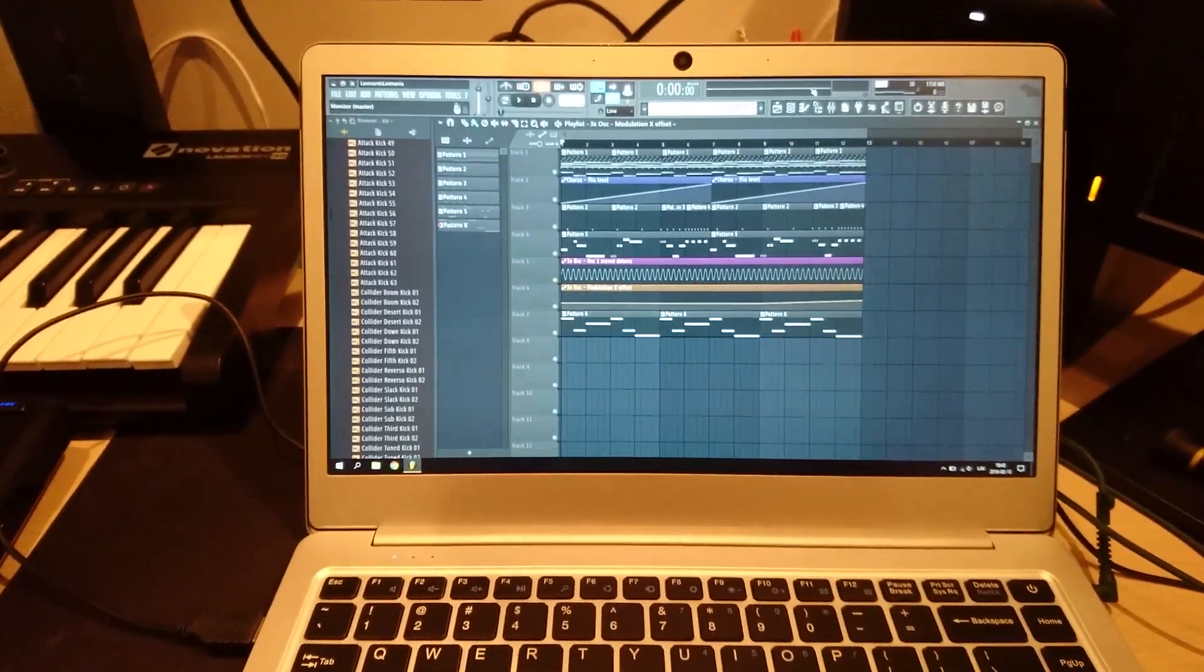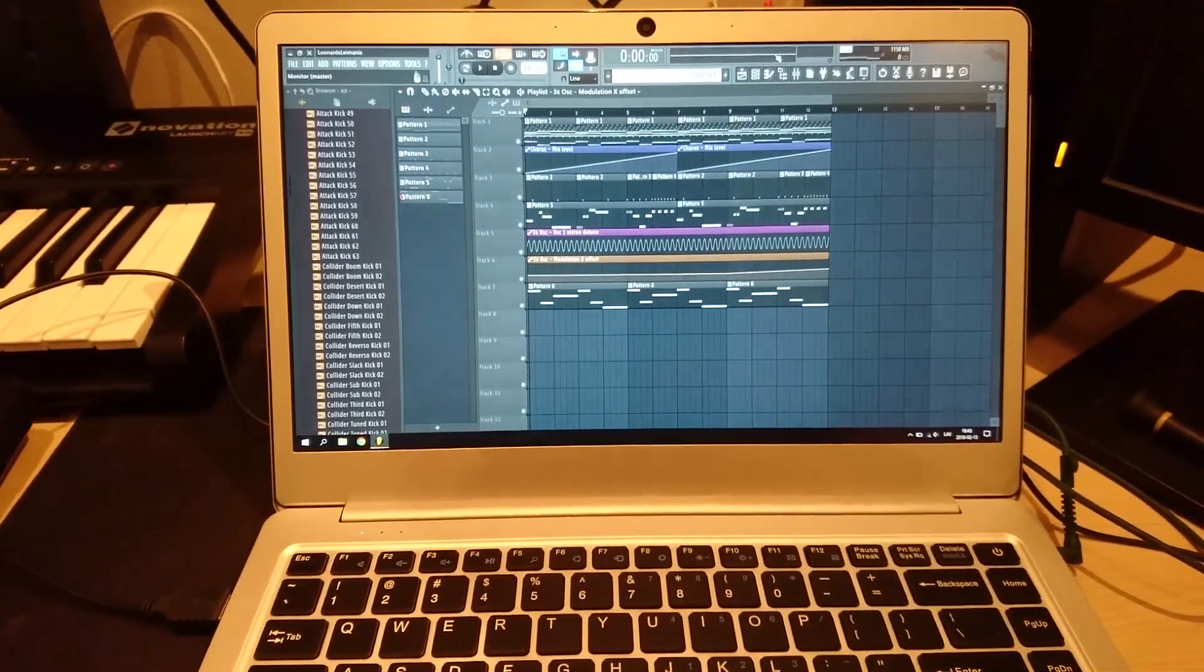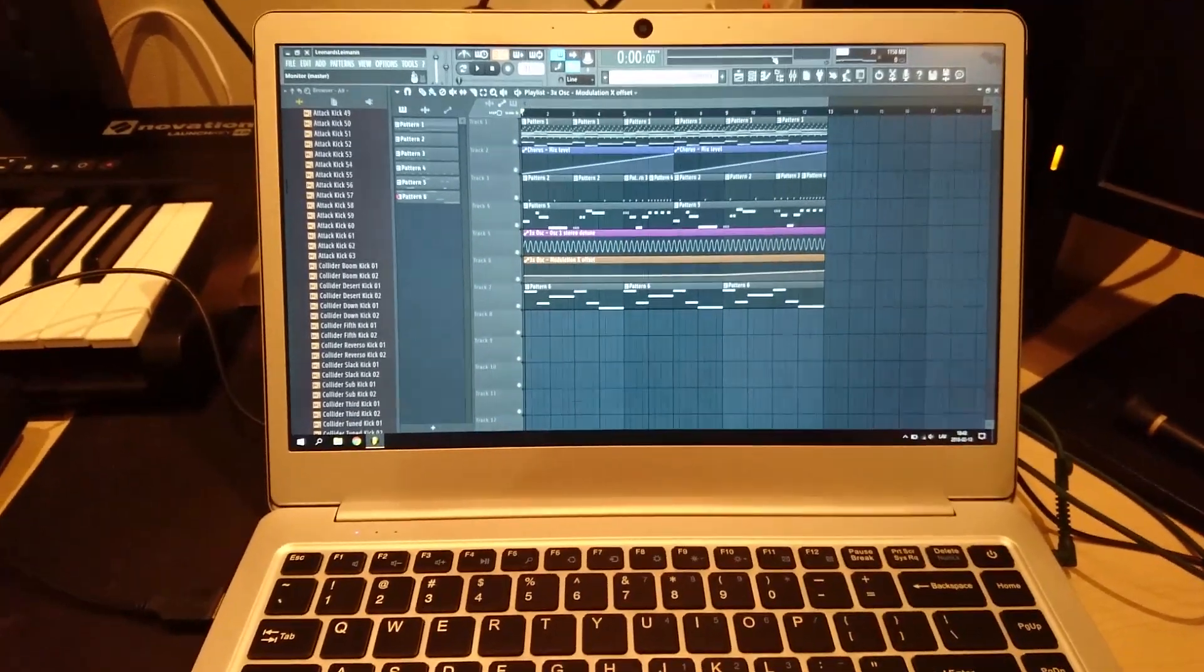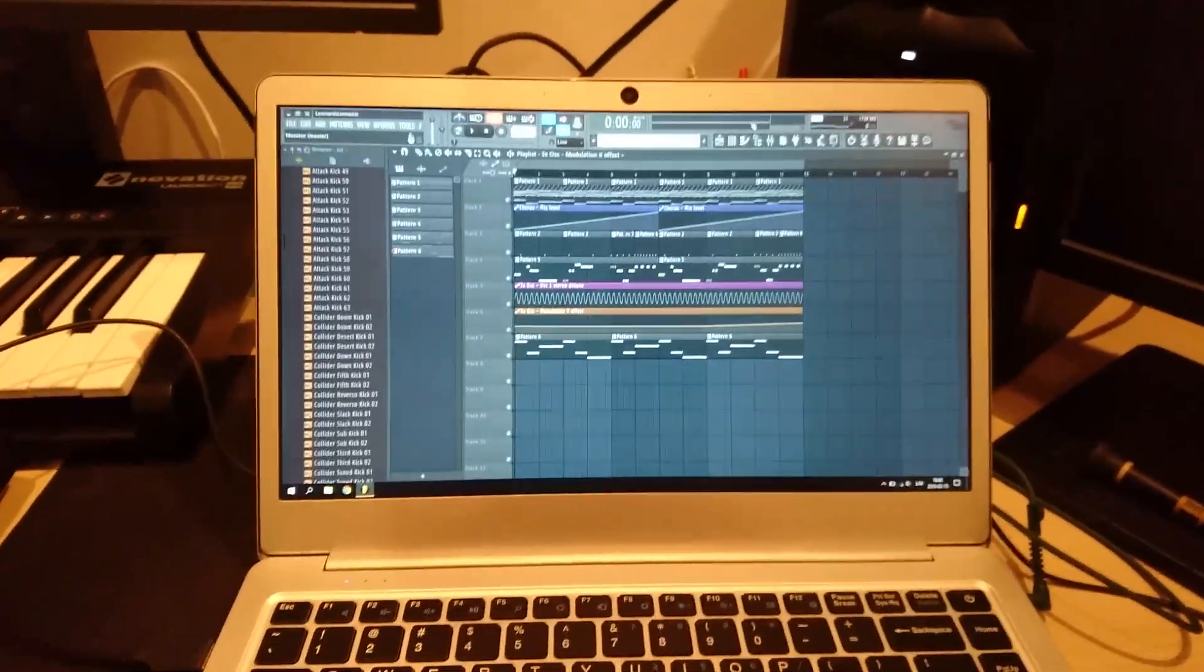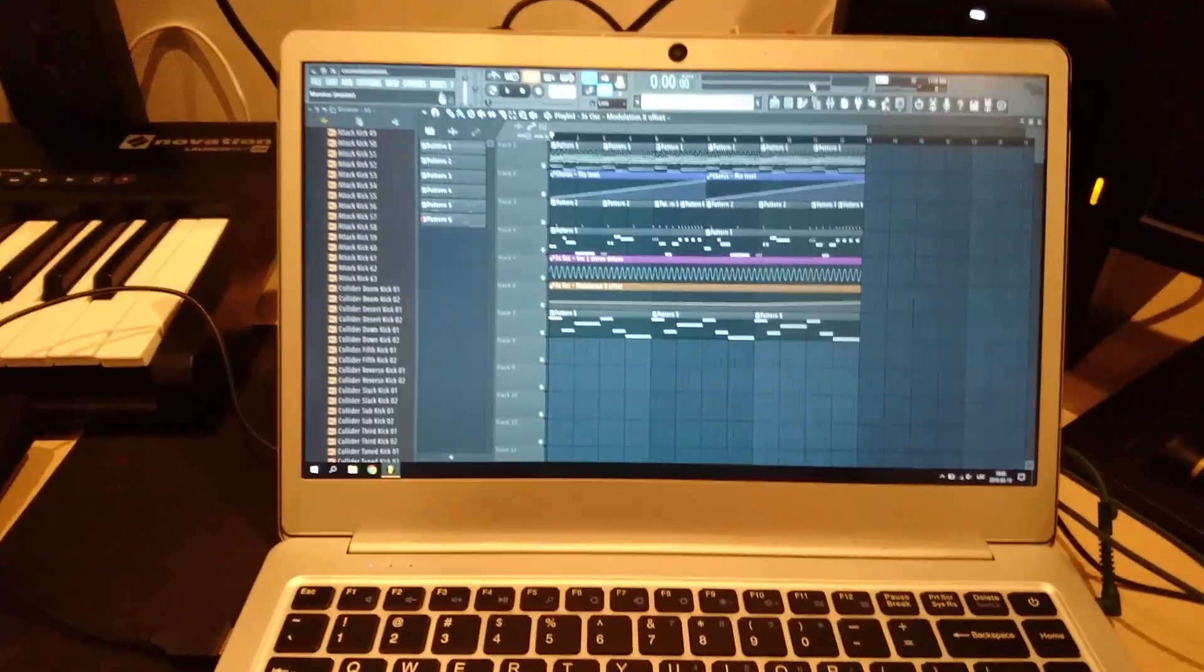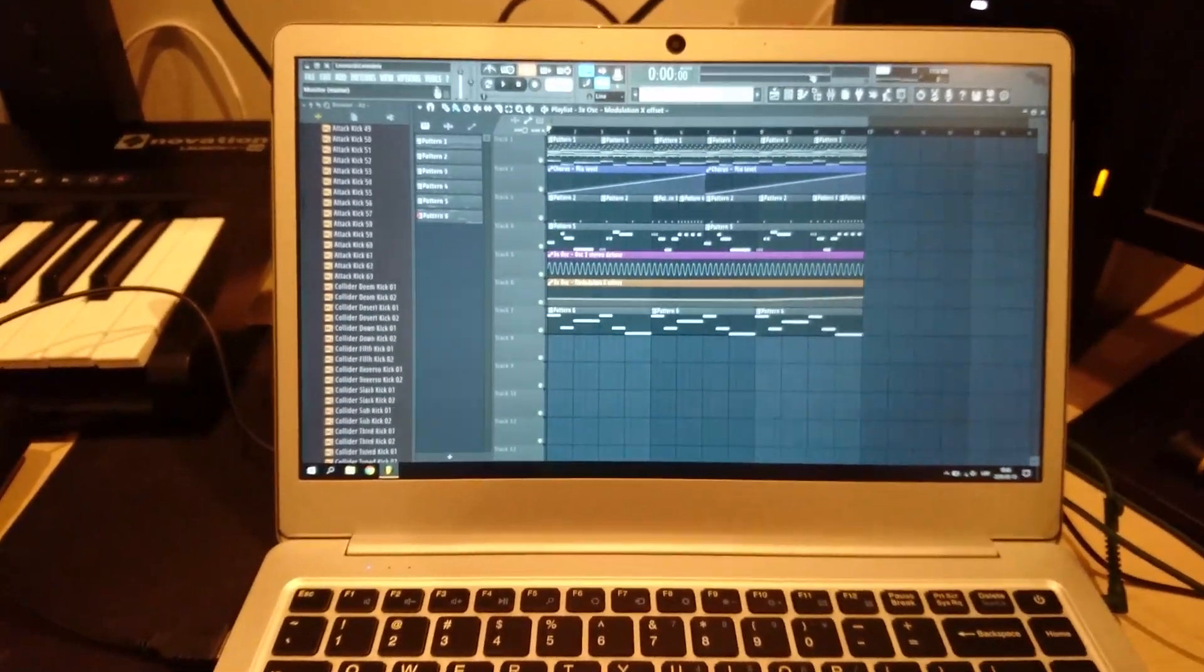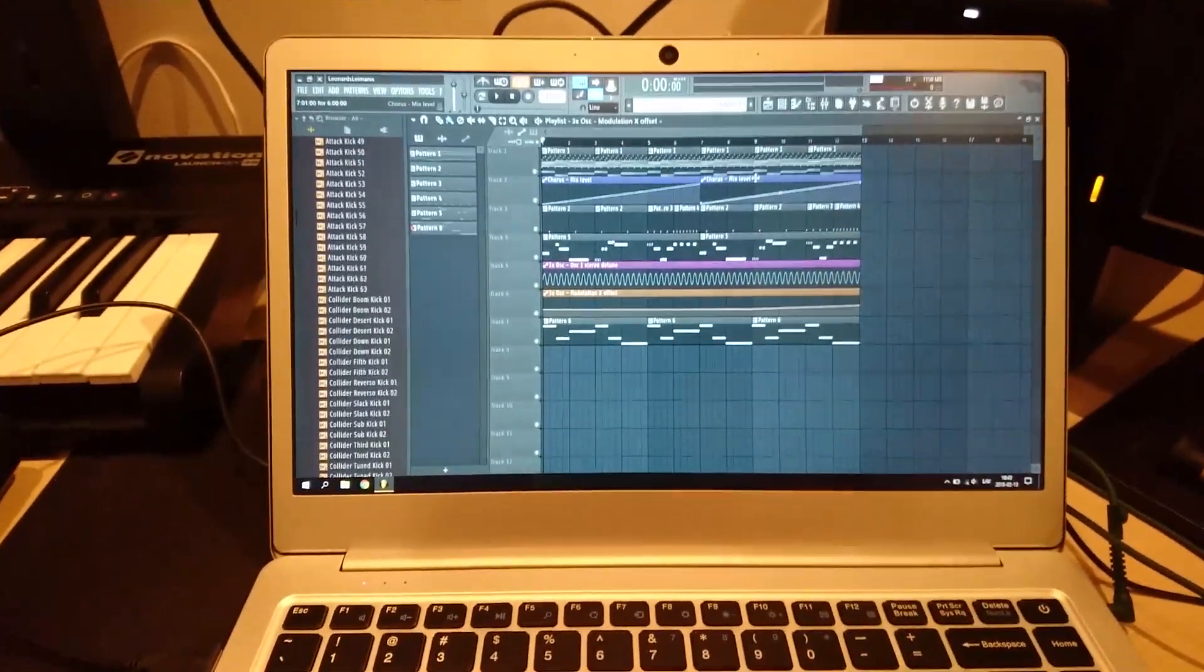I'm gonna be looking at if this cheap laptop that only costs $200, and it's available for even less on other places, can run FL Studio. Now this was a question I was interested in finding out myself if this exact laptop or this laptop chipset